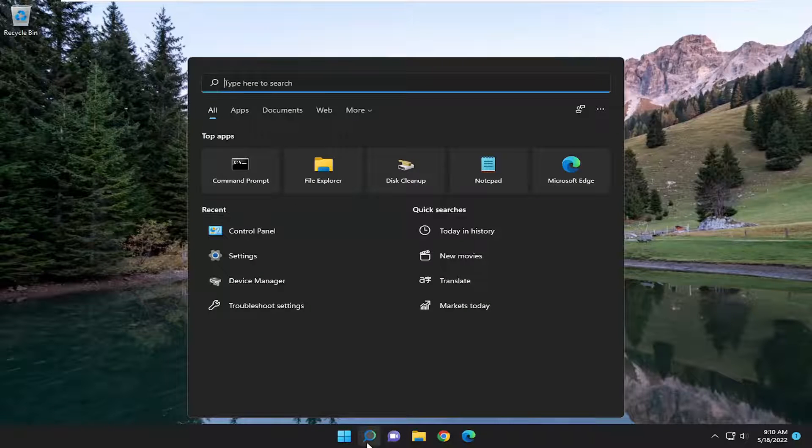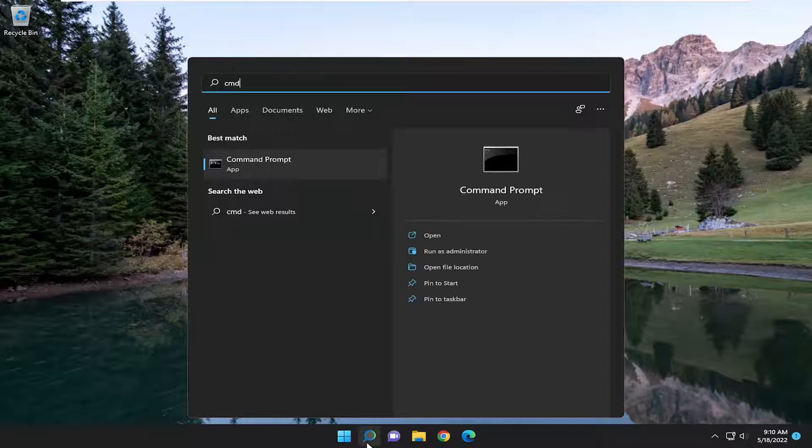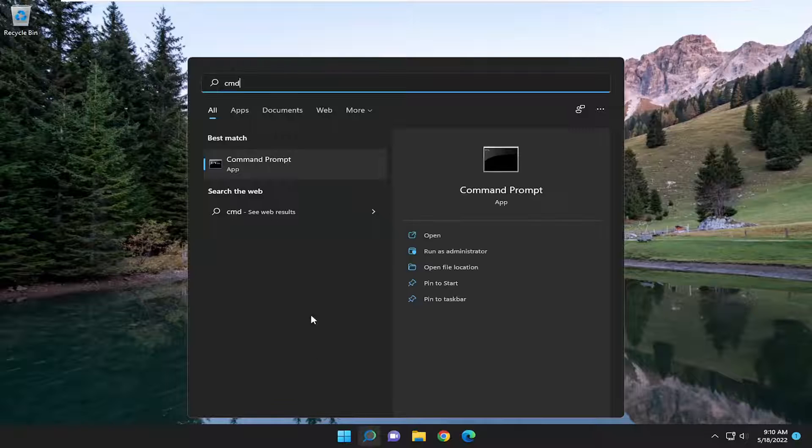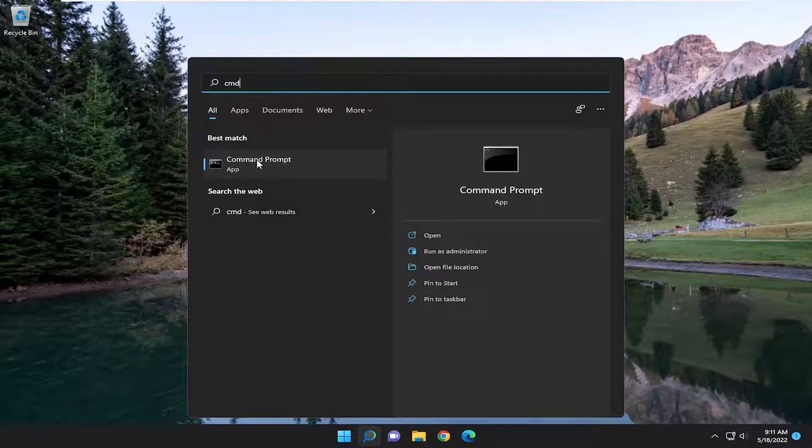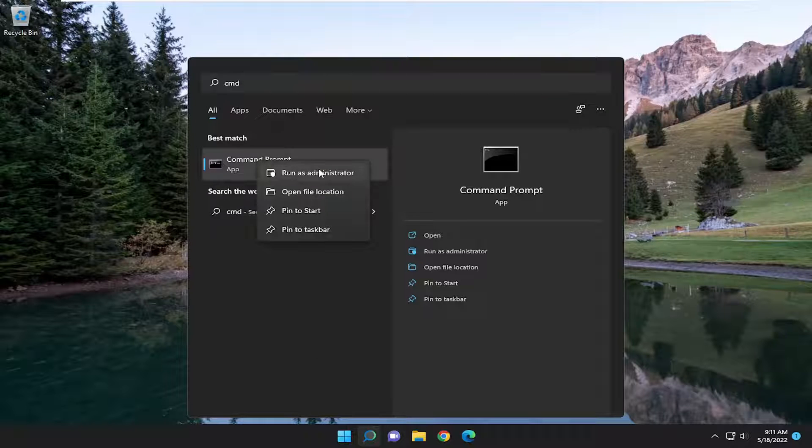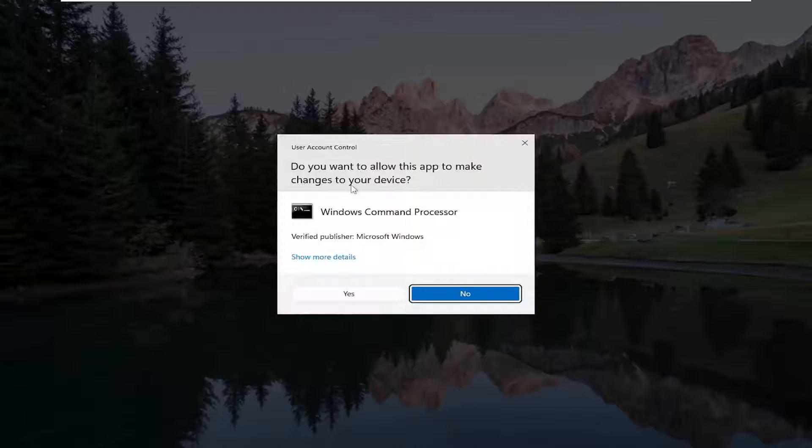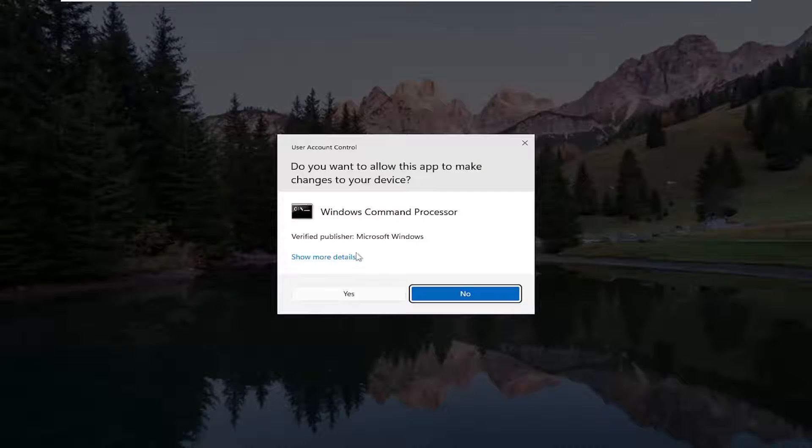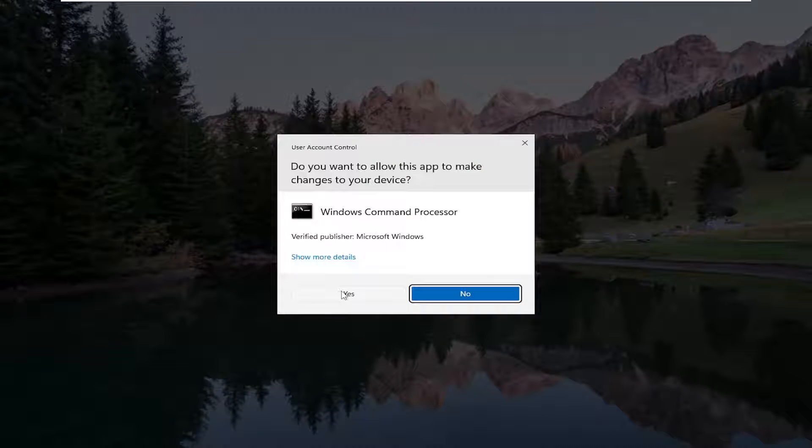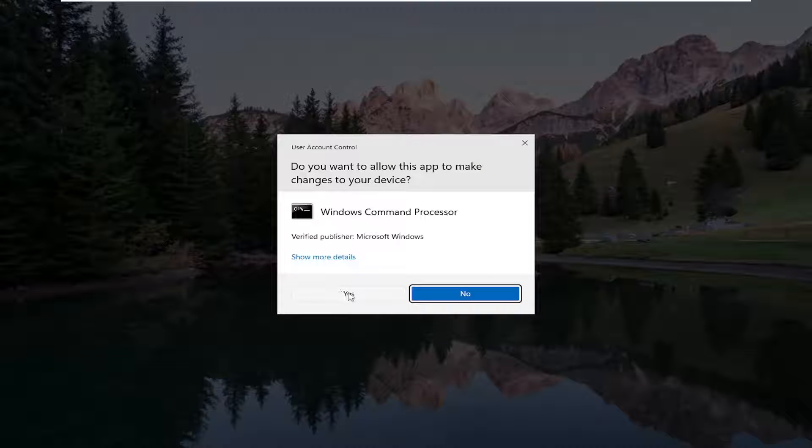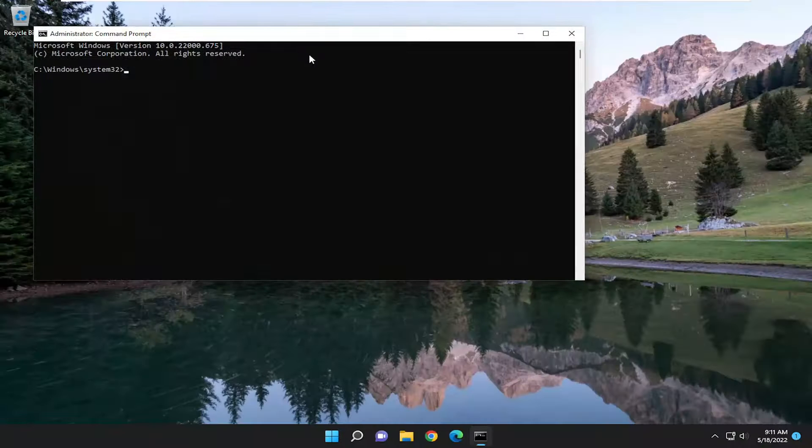Go ahead and open up the search menu, type in CMD. Best match should come back with command prompt. Go ahead and right click on that and select run as administrator. If you receive a user account control prompt, go ahead and select yes.